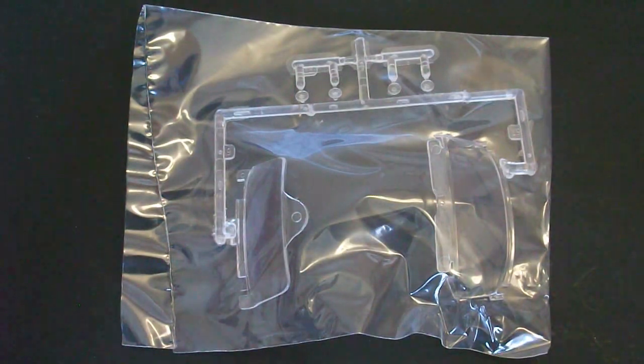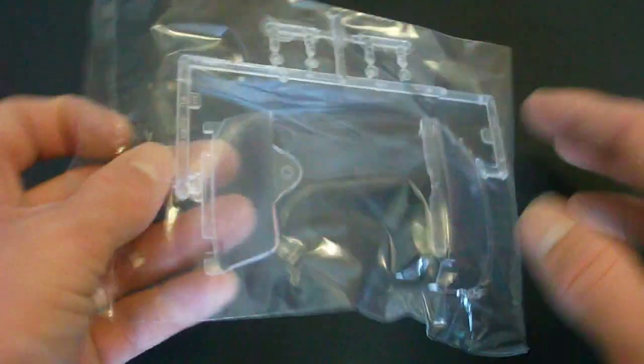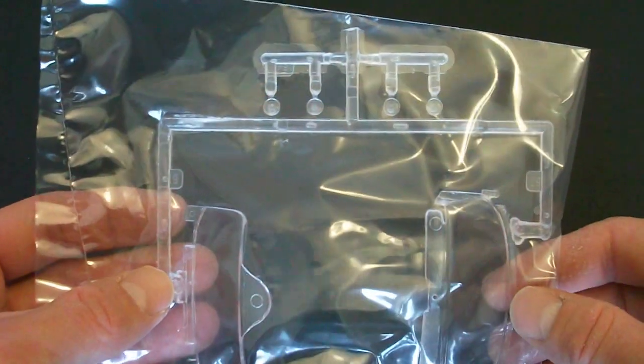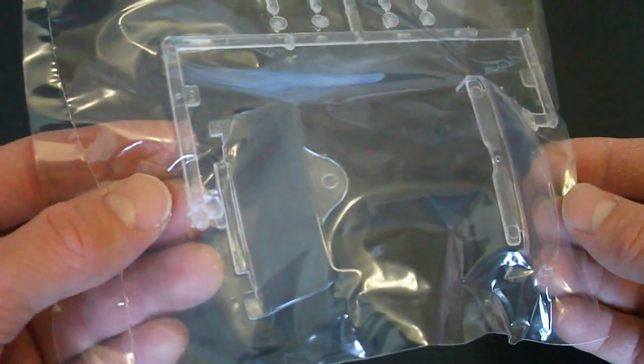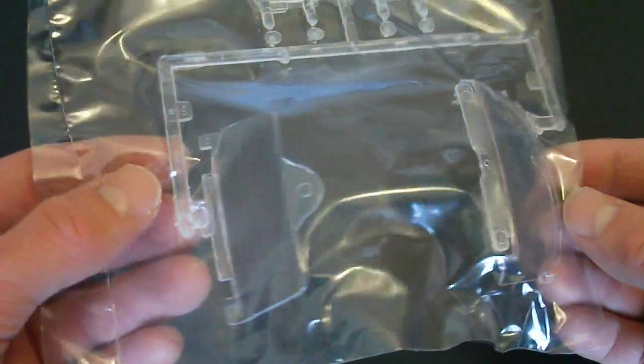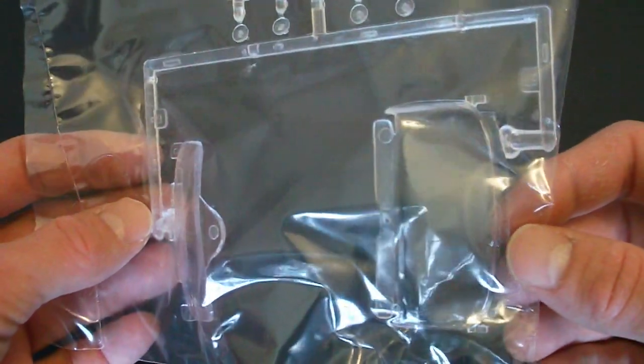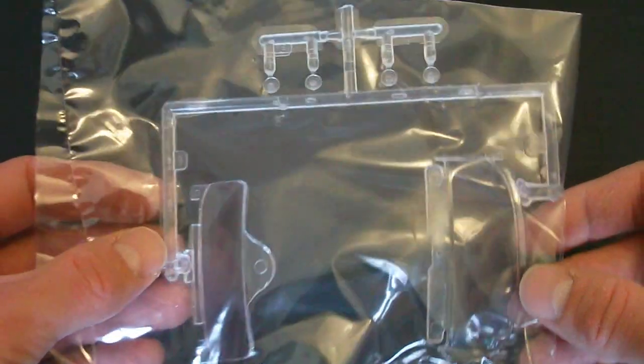Here are your clear molded parts. You can see they don't include much. Just your headlights and the front and rear glass pieces here. Overall looks to be really nice pieces.